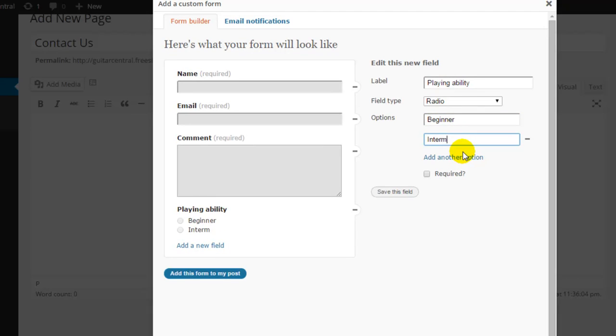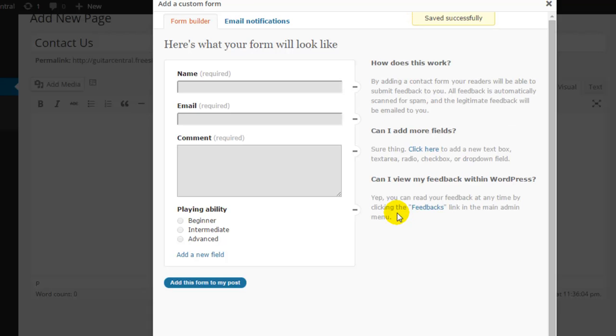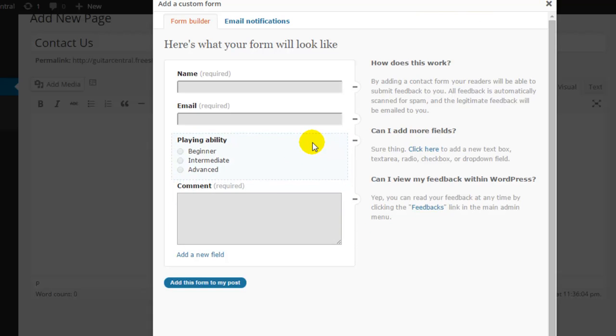This will give me a series of responses for my users to check when they're completing the form. The first option will be beginner, the second option will be intermediate, and the final option will be advanced. I can require my users to fill out this field, and when I'm done I can click on the save this field link at the bottom. The field will be added to my form and I'm going to go ahead and move this above the comments.